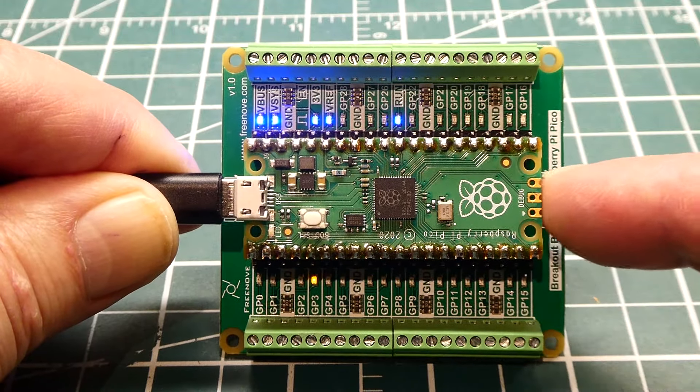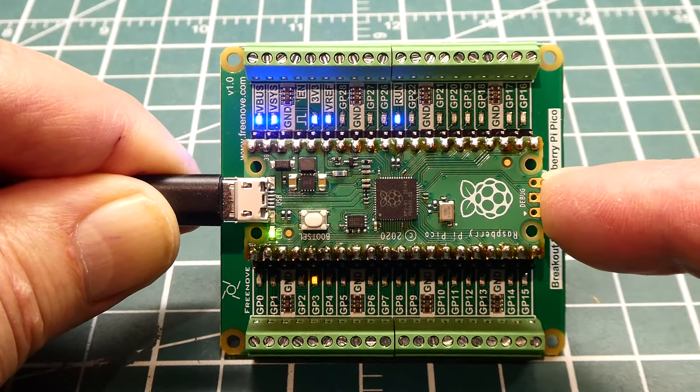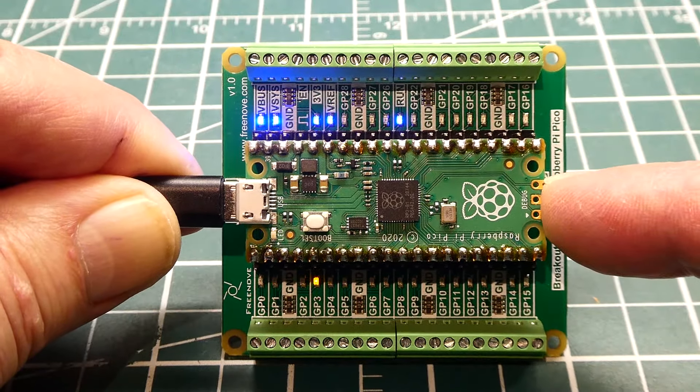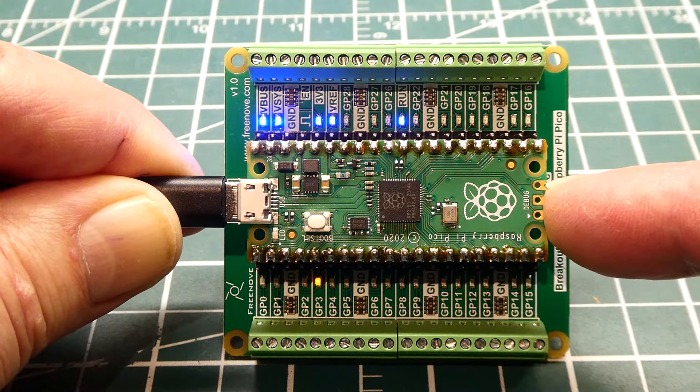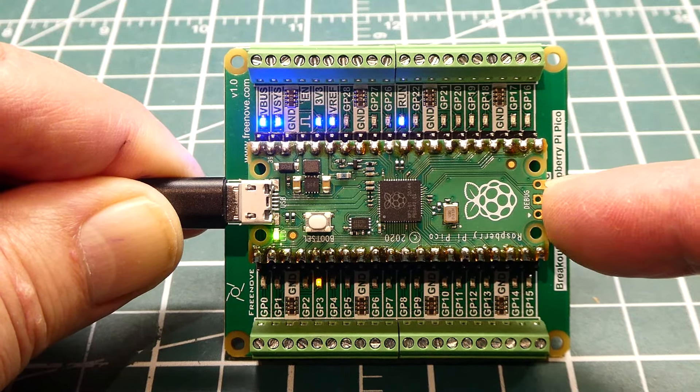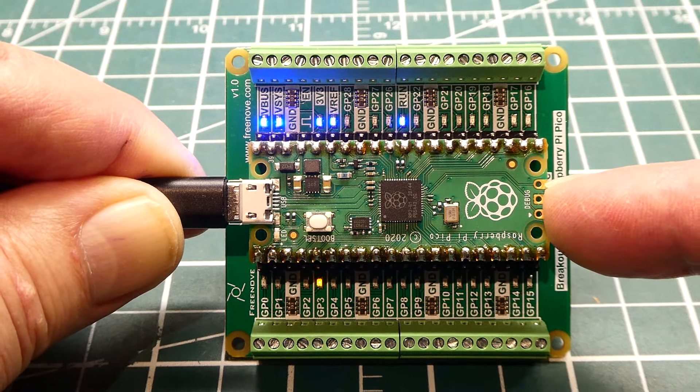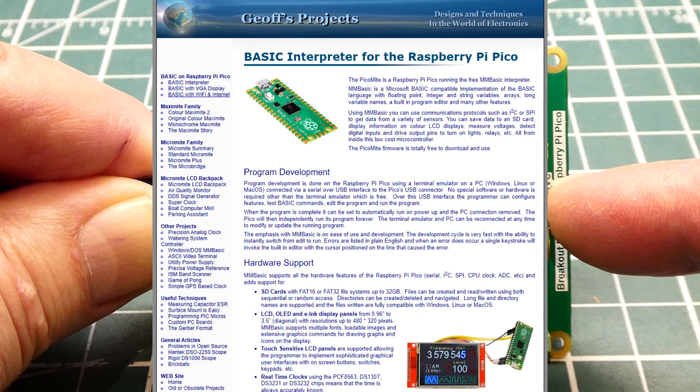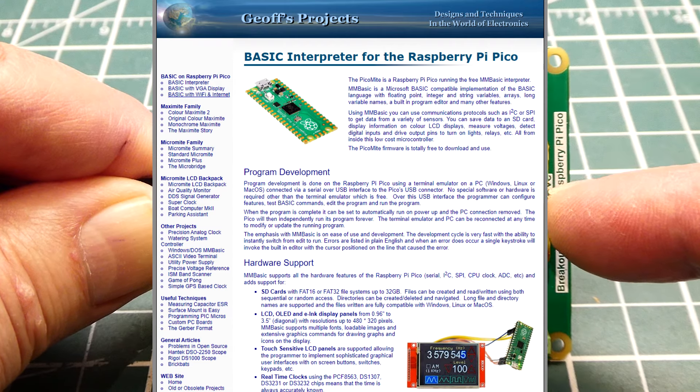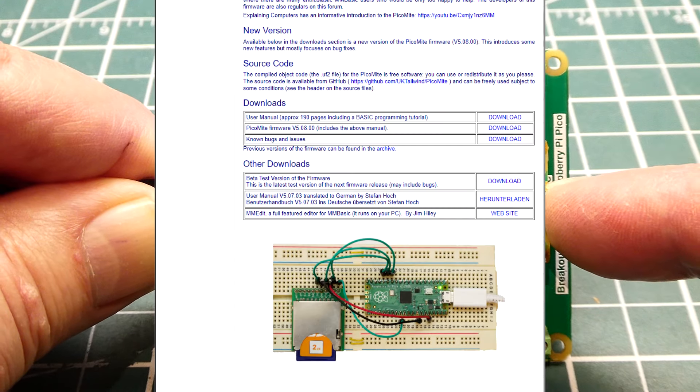On this particular RP2040 I'm running PicoMite Basic. You could download it online. Just search for PicoMite Basic and you'll see the download page.